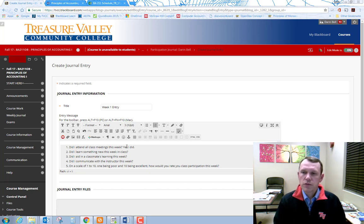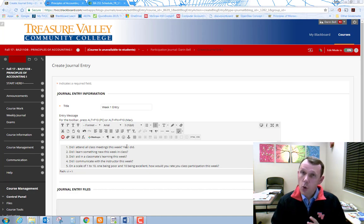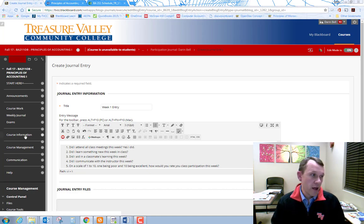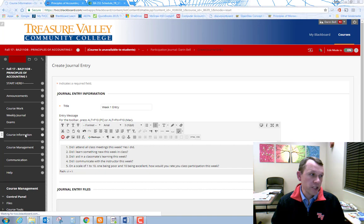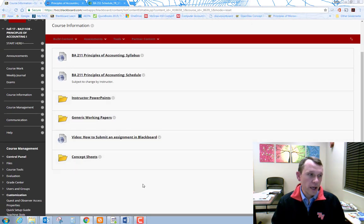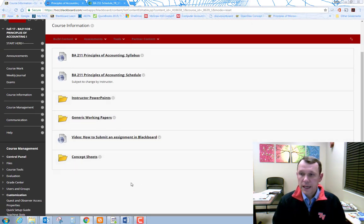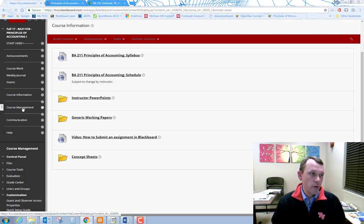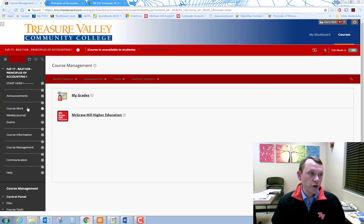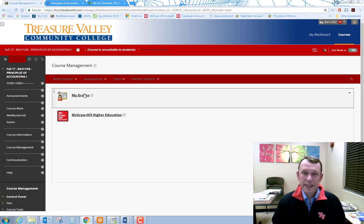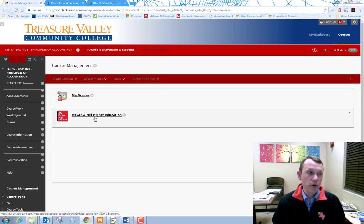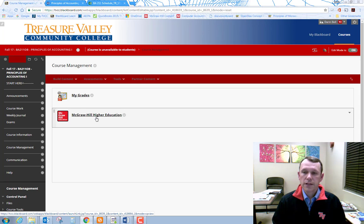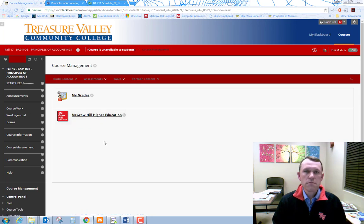Please review the information in the course information area of Blackboard. So here's course information. There's lots of good information in there. There's also a course management area that will be useful for you. It's going to have your grades in there. It's going to have McGraw Hill, your McGraw Hill link to the course.